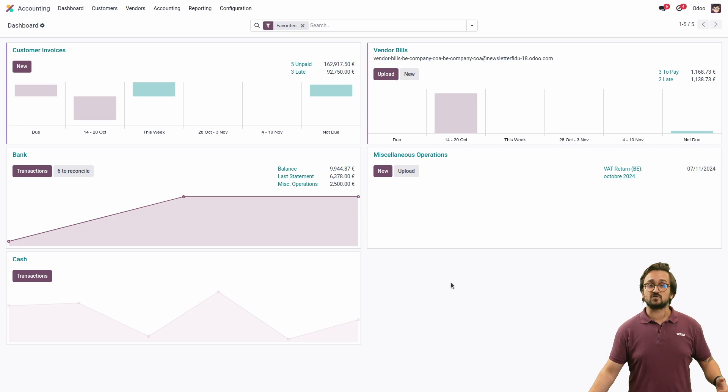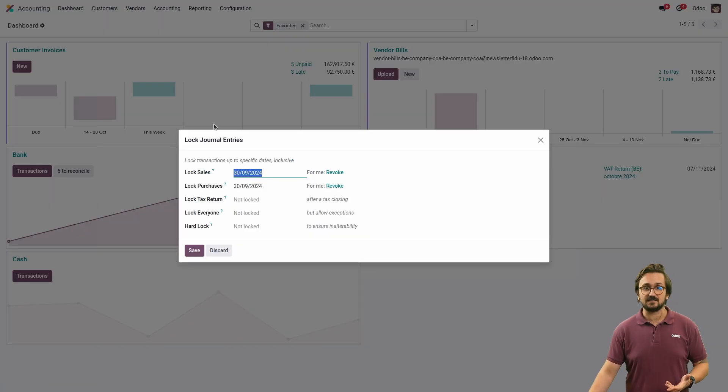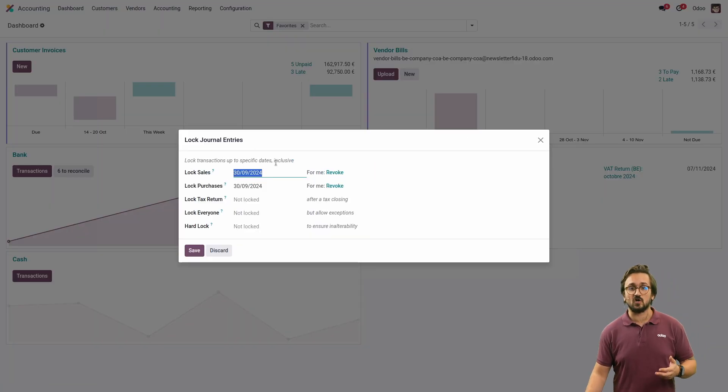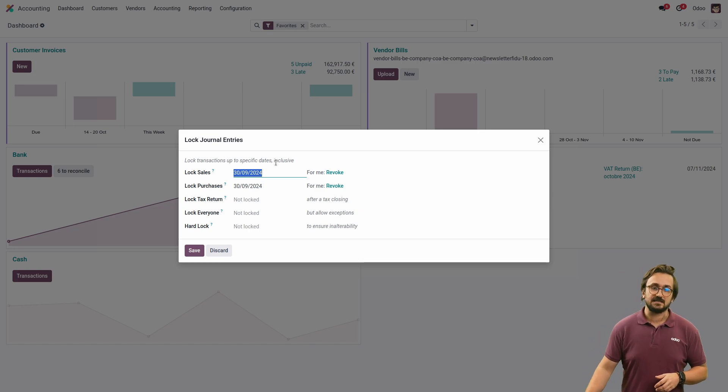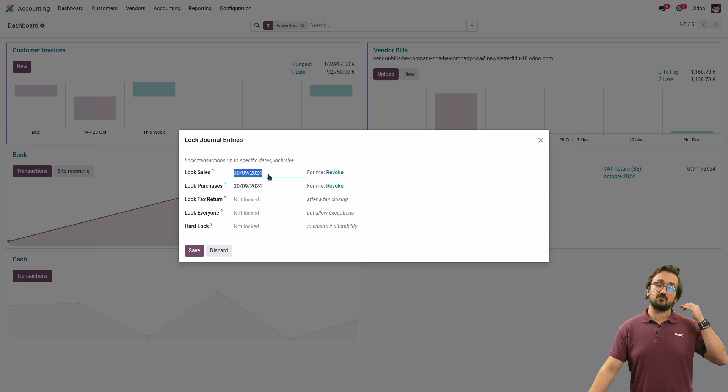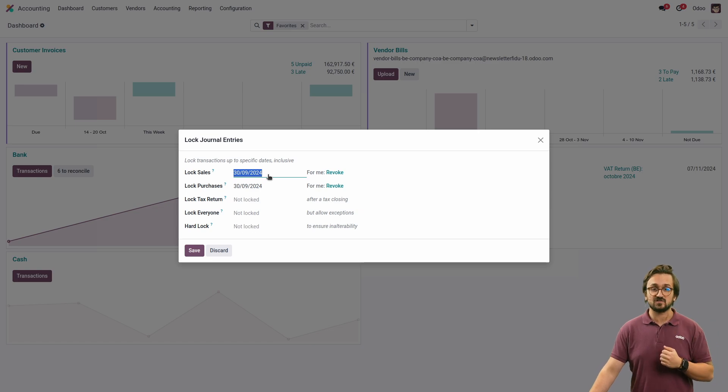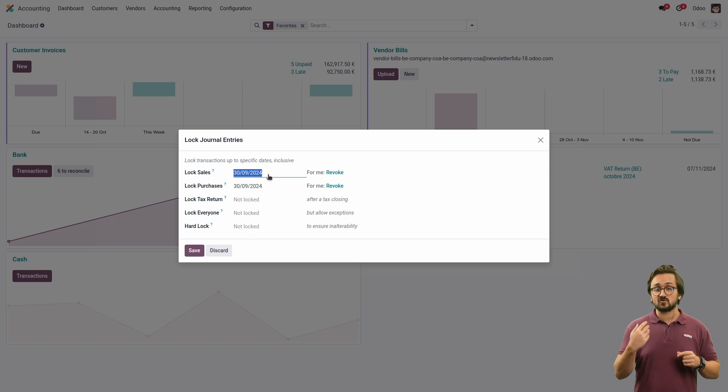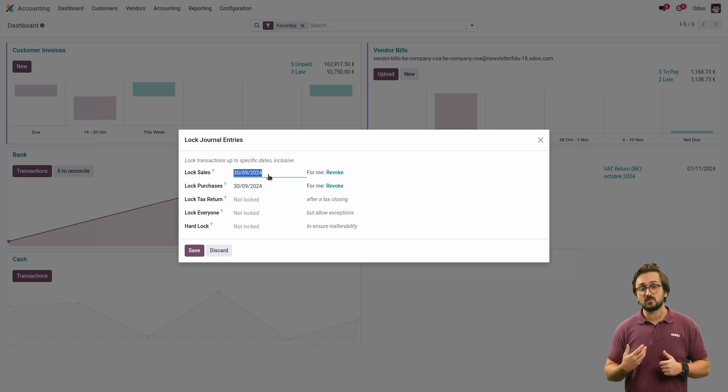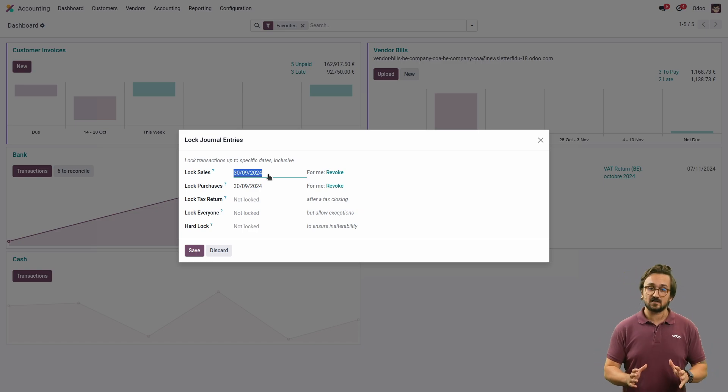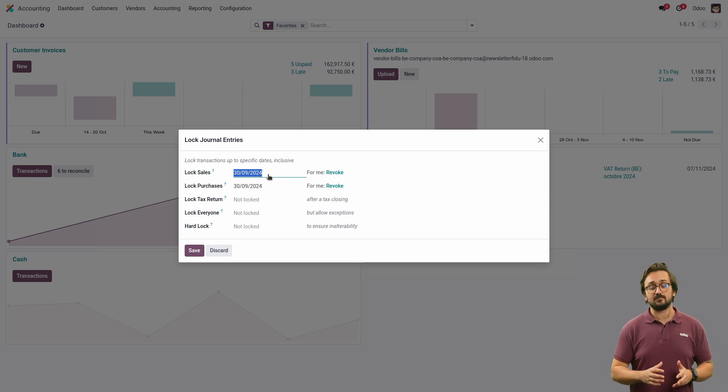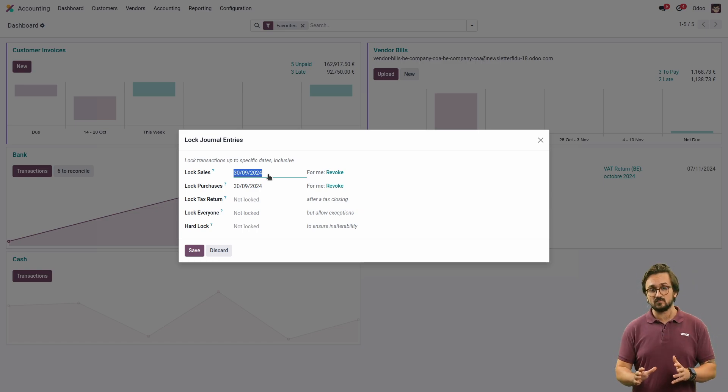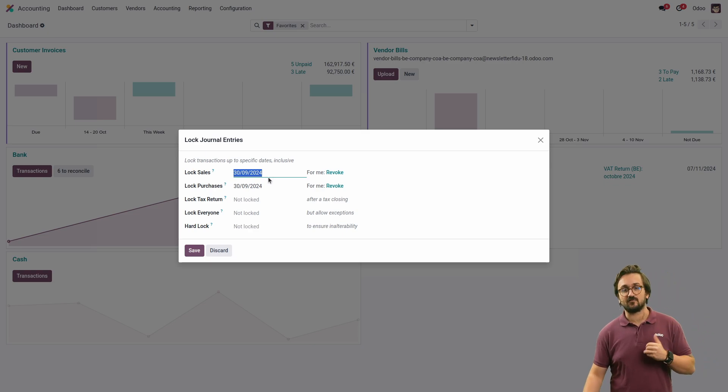So now I'm able to go to my lock dates, and as you can see, the lock dates have been quite improved. In this case, I have now lock dates for both my sales and purchase journals. I still have my tax return lock date, a lock date for everyone that will allow exceptions, and a hard lock date. Please be careful with the hard lock date because it cannot be removed from Odoo. As you can see, I have already set up my lock dates.